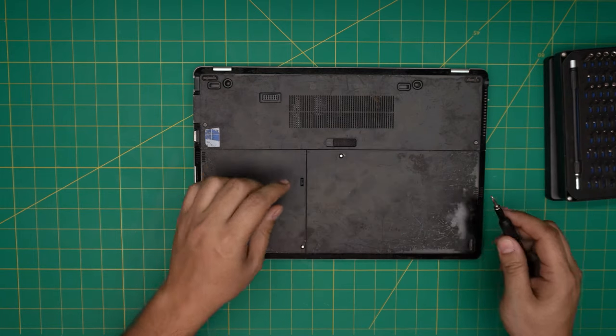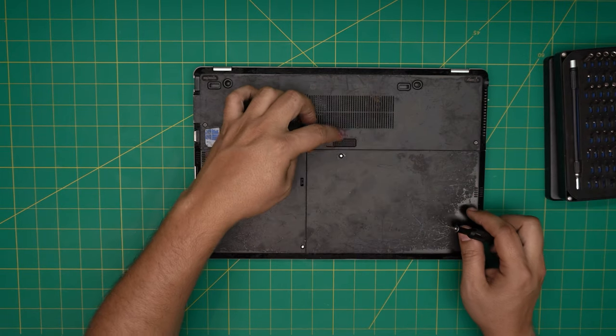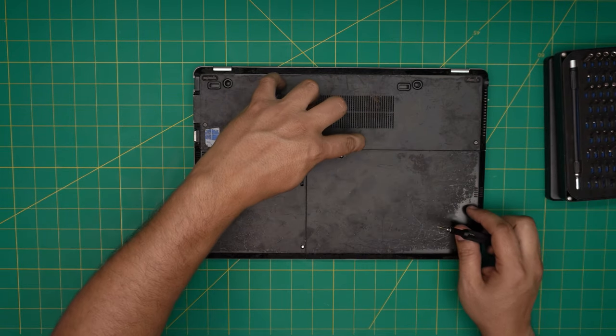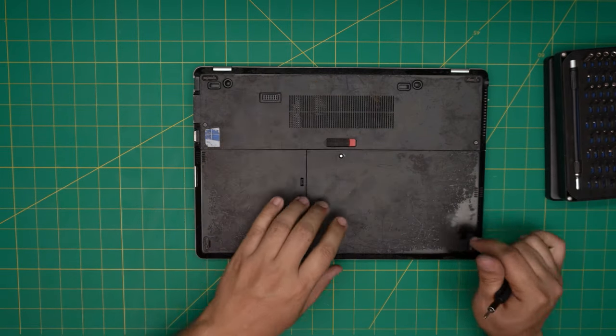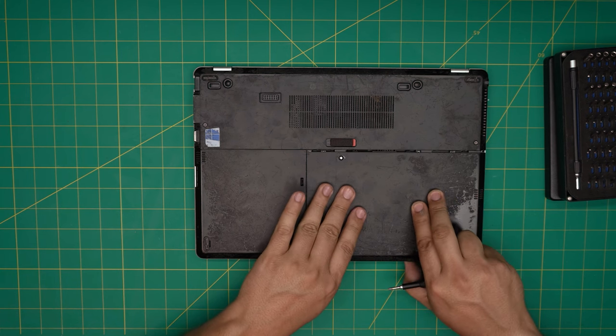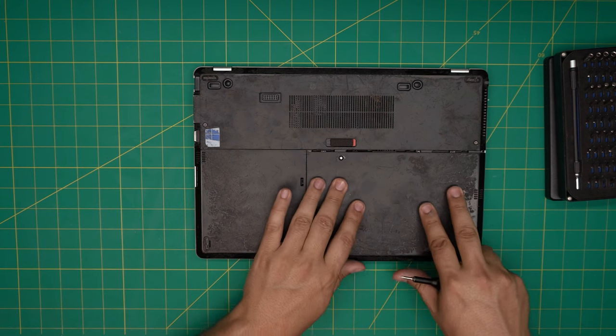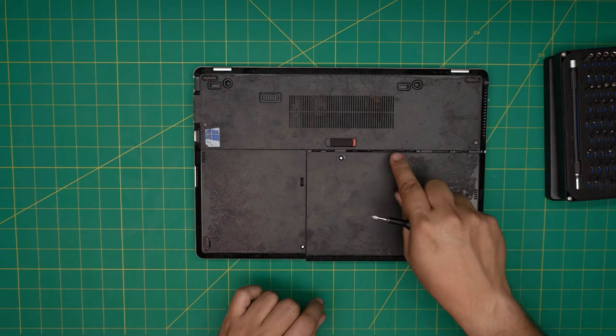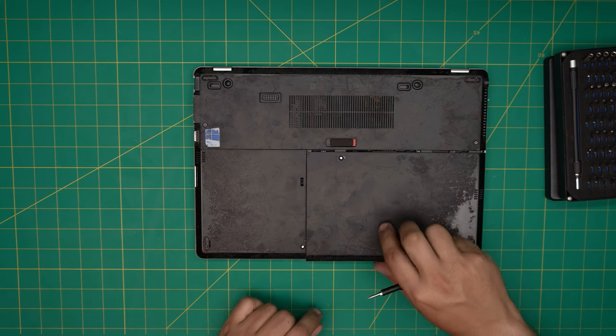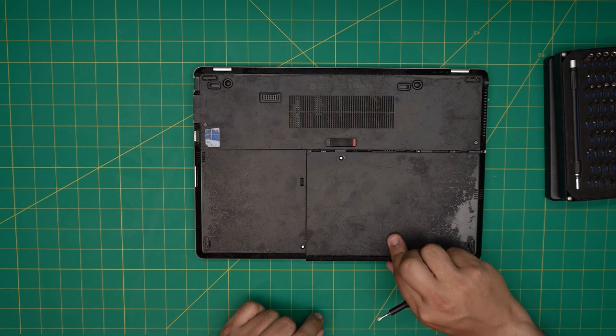First we're going to remove the battery by pulling this trigger to the left. Slide the battery towards yourself as much as you can, and once you see the gap, grab it from the front end and pull it up.